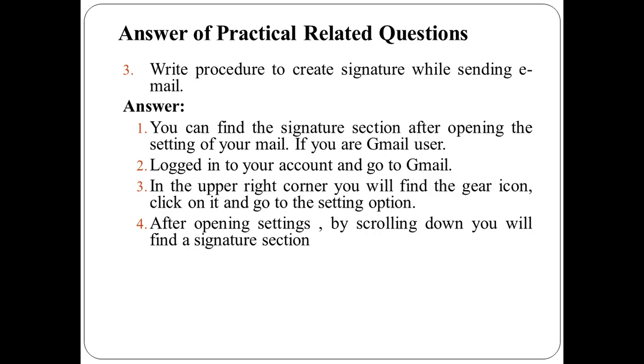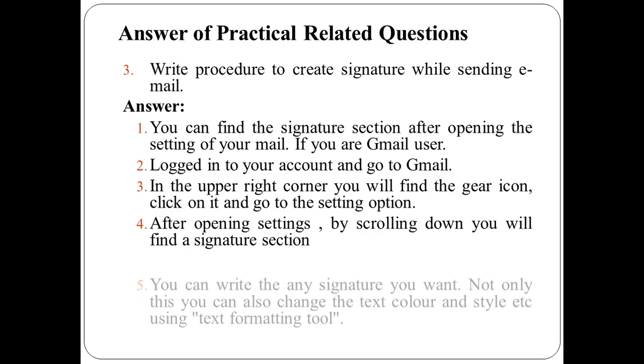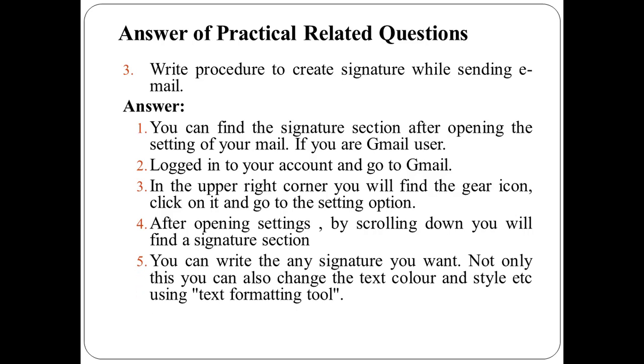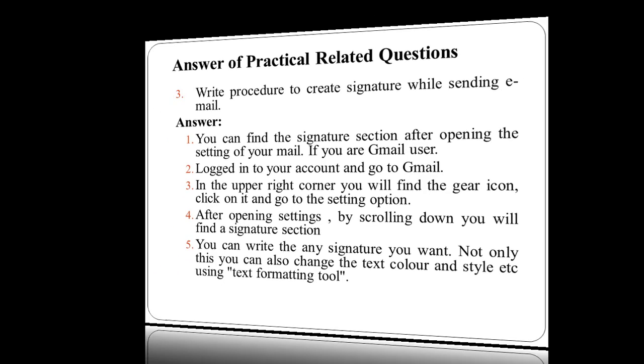After opening settings, by scrolling down, you will find a signature section where you can write any signature that you want. Not only this, you can also change the text color and styles using text formatting tool.